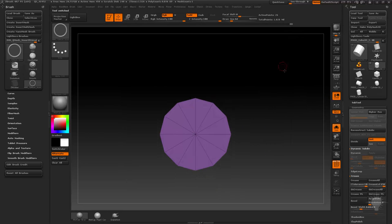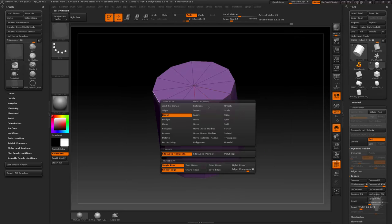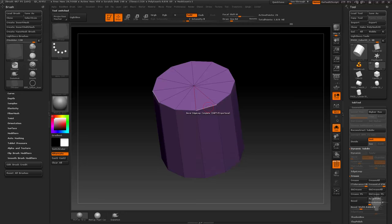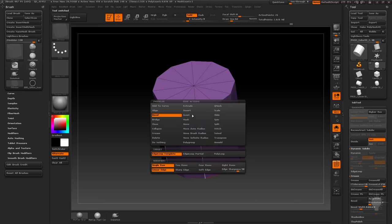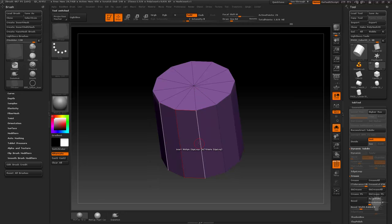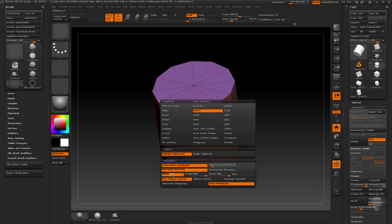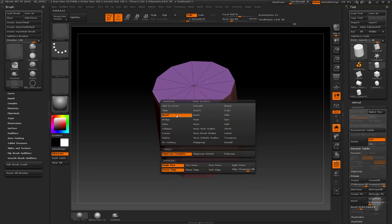We'll go back to our cylinder here. Let's do an insert multiple edge loops, we'll just insert some multiple edge loops along the side. And along this bevel here, we can bevel an edge loop complete.